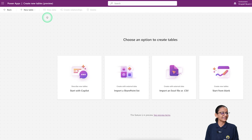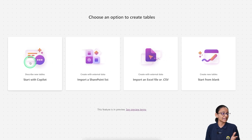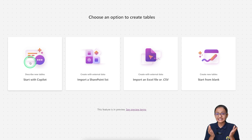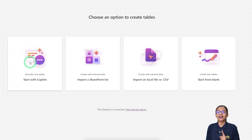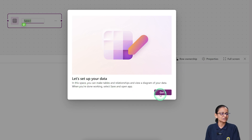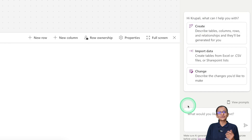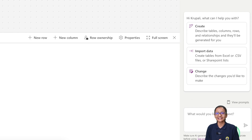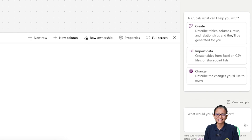Click on the first option. Here you will get a screen asking how you want to create your table. The options are: start with Copilot, start with a SharePoint list, import from an Excel or CSV file, or start from blank. In this video I will show you how to create a table from blank, so I'm selecting 'Start from blank.' It is also possible to create your table using Copilot, which I will cover in the next video.